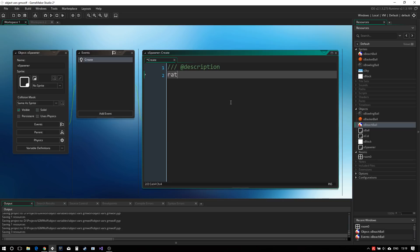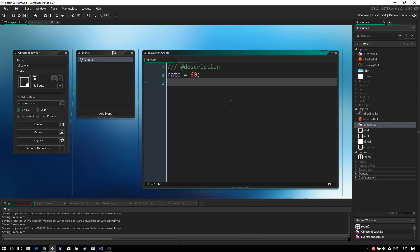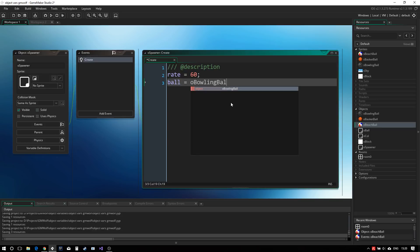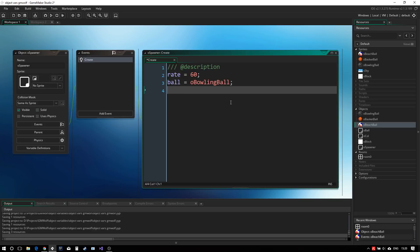So we have a rate, which will be the rate at which it will create balls. And we can say maybe once every two seconds. And then we may want to decide what ball we want to create. So we can say ball equals and let's start with the bowling ball.